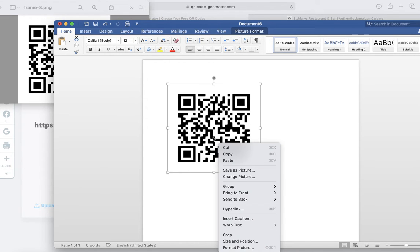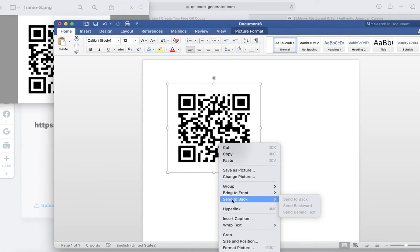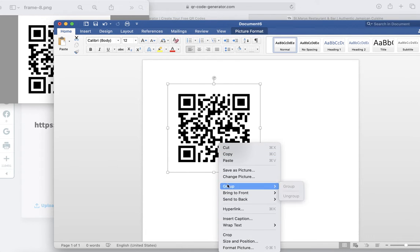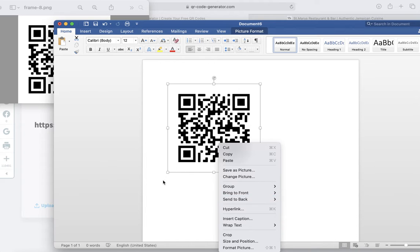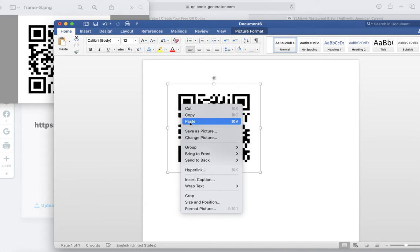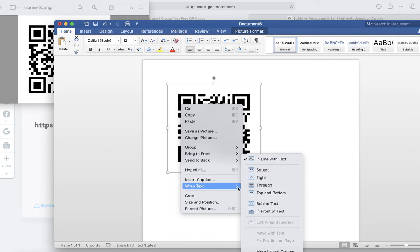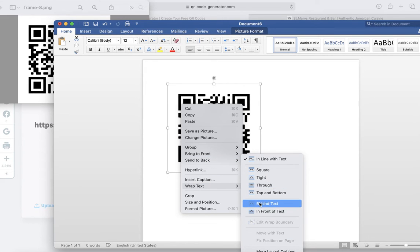All you do is just take this QR code and write some text on there. I'm going to send this to the back. The reason why I'm sending it to the back is that way I can write text above it. Let's see, send it back, wrap text behind text.